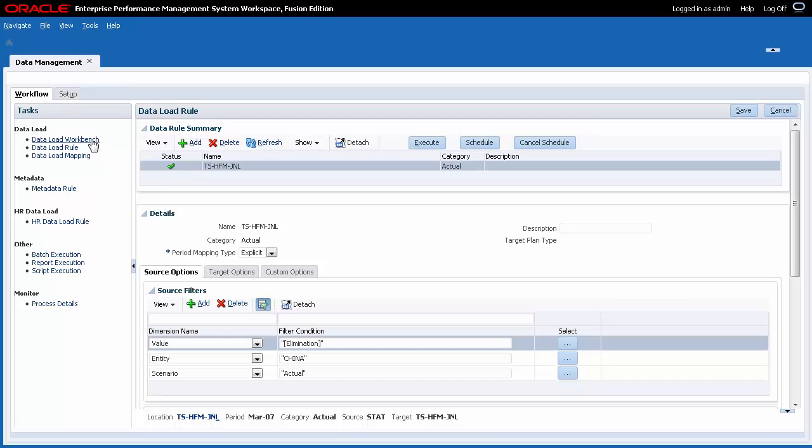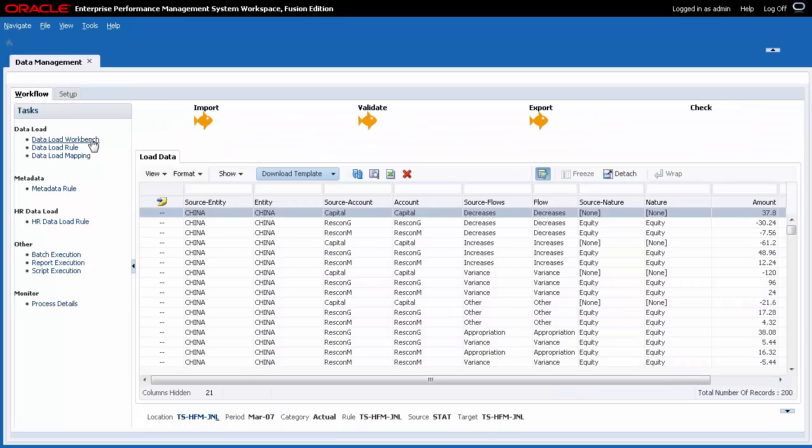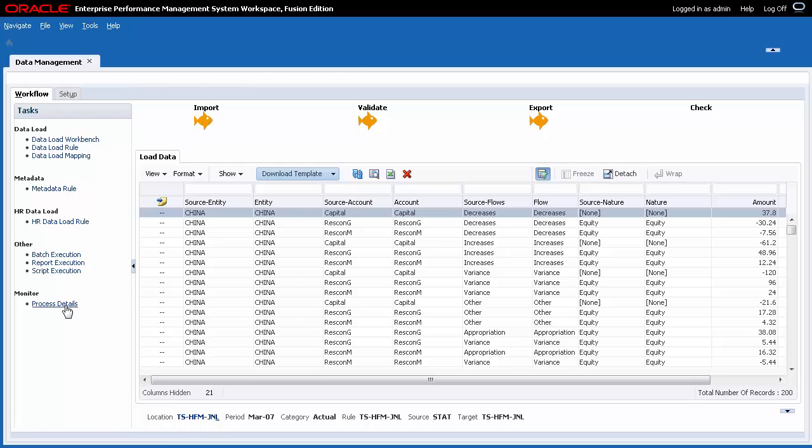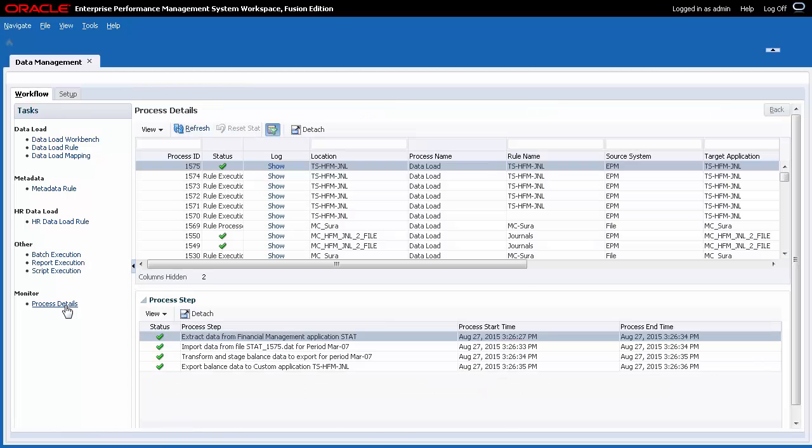I'll navigate to the workbench to show you the exported journal. The data is staged in Data Management. Now, I'll download the data file from the Process Details page.